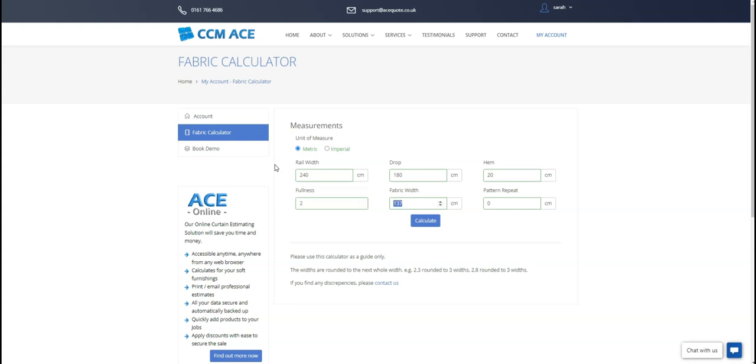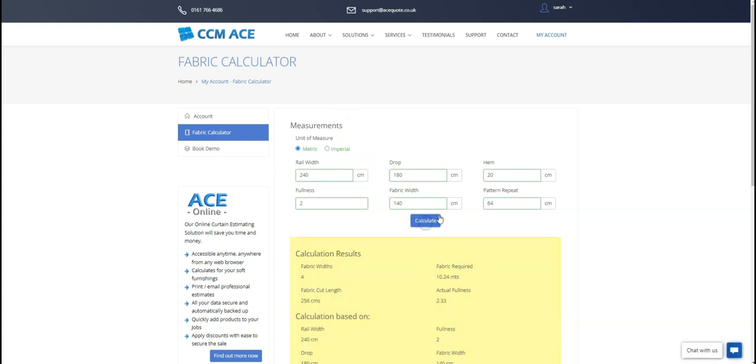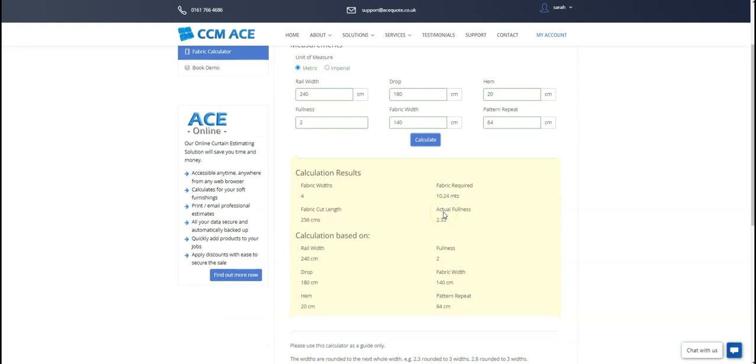And lastly, you select your fabric width. I will select 140cm and a pattern repeat of 64cm. By selecting Calculate, you will see the results of the free calculator below.